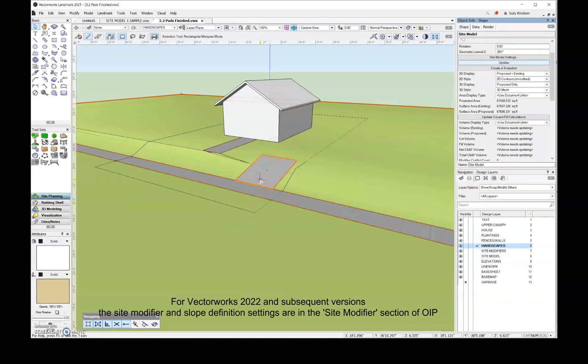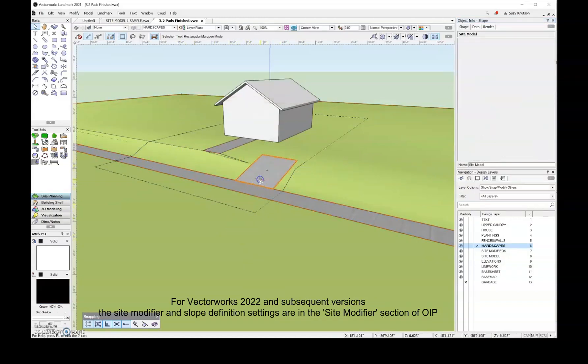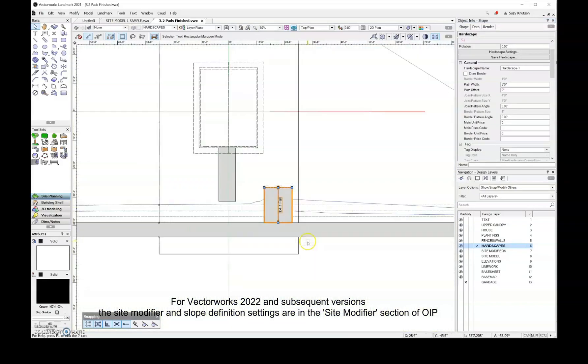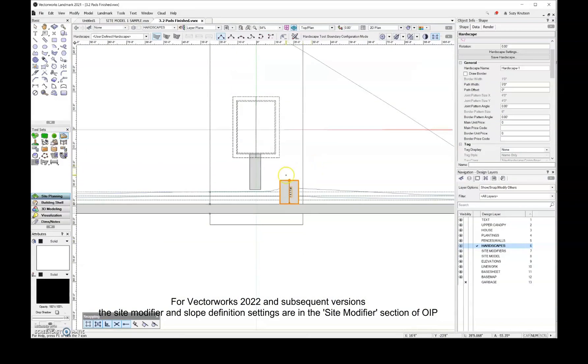So the remainder of the driveway is going to be pretty easy, I'm just going to come over here and grab the hardscape tool and just start drawing a rectangle.